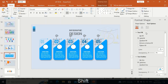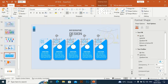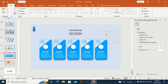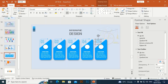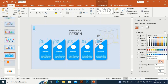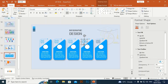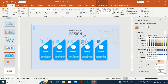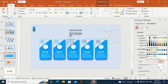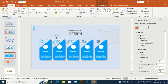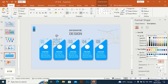Select all and set the fill to no fill. Then select each shape one by one to give them different colors — this one, and this one — assigning a distinct color to each.